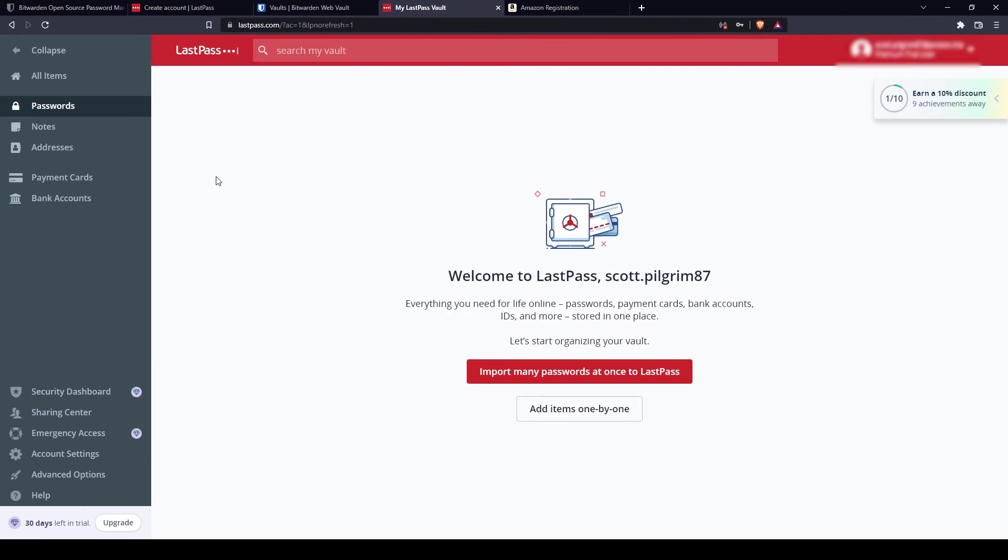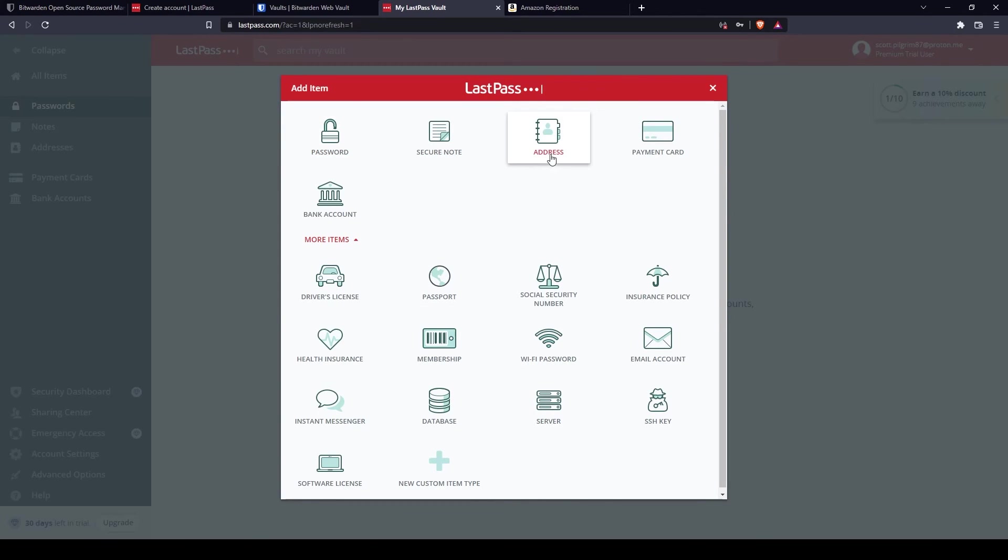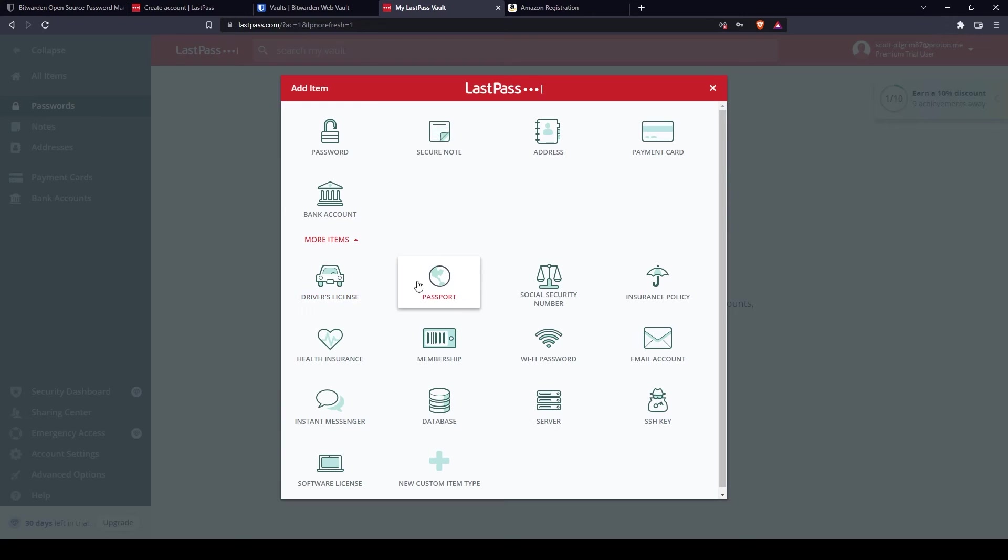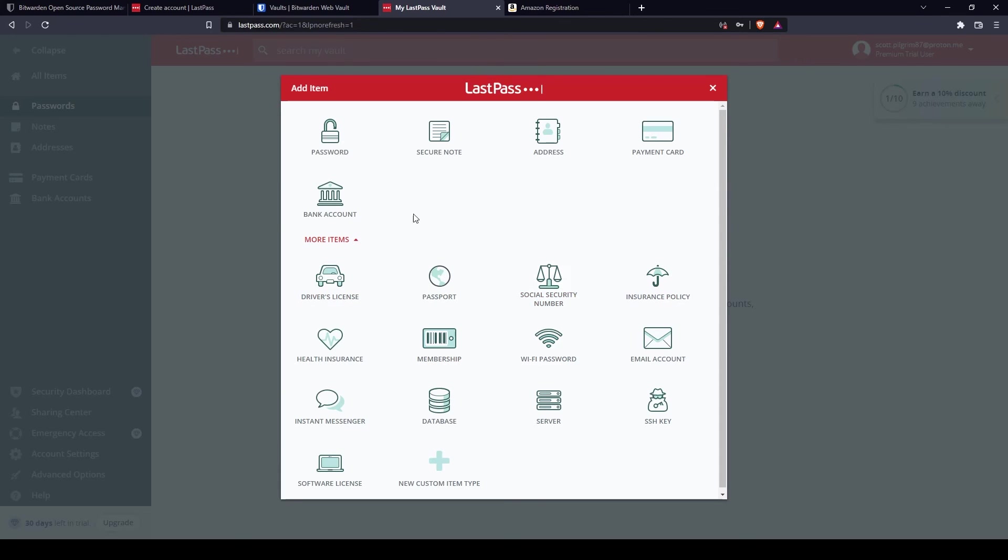For LastPass, you can store the same as Bitwarden. You have an additional address here and you have more options. For example, you want to store information about a driver's license, passport, social security number, insurance policy, and so on. So there's a lot more options for LastPass.